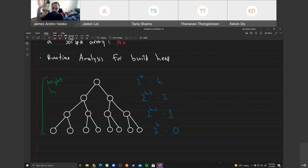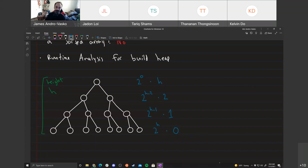Most nodes do very little work and a few nodes do a lot. It's like a group project where most of the team does nothing and one person does all the work — but if you average it out among all members, everyone did not much work overall.